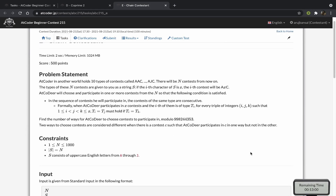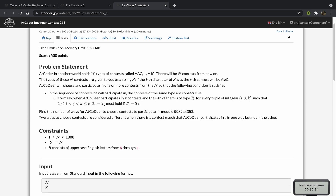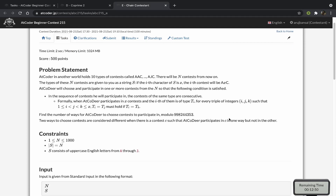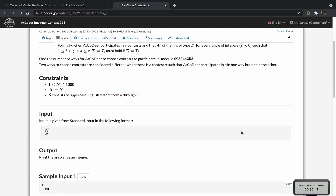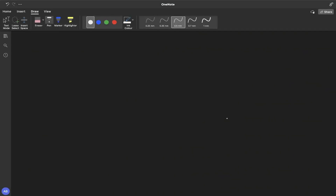Hey guys, in this video I'll be going over the solution to the problem 'Chain Contestant' from AtCoder contest 215. This is a pretty nice DP problem, so let me go ahead and explain the problem statement first. We're given a string of the first 10 letters of the English alphabet — characters from A to J — so let me just take a random string.